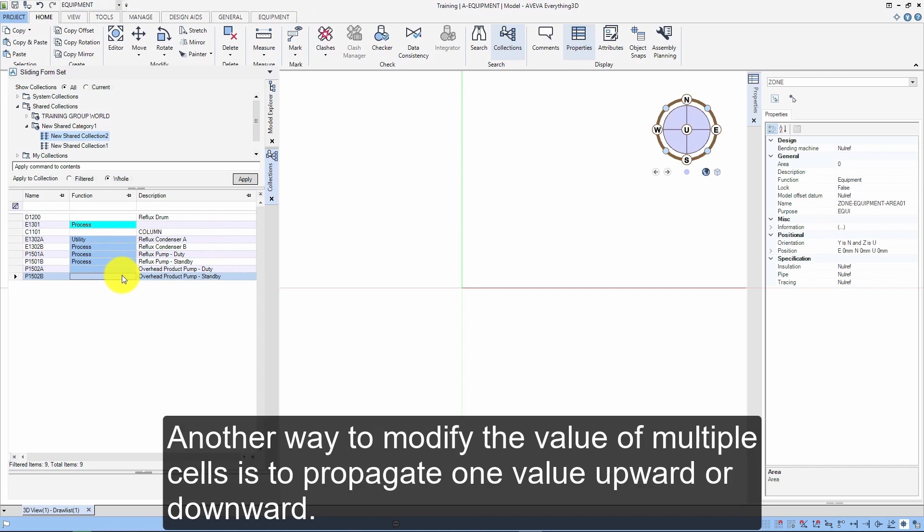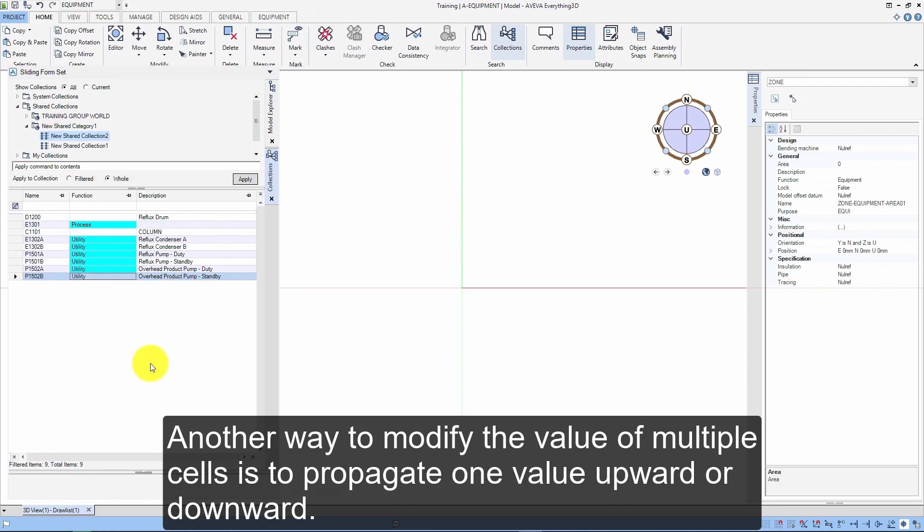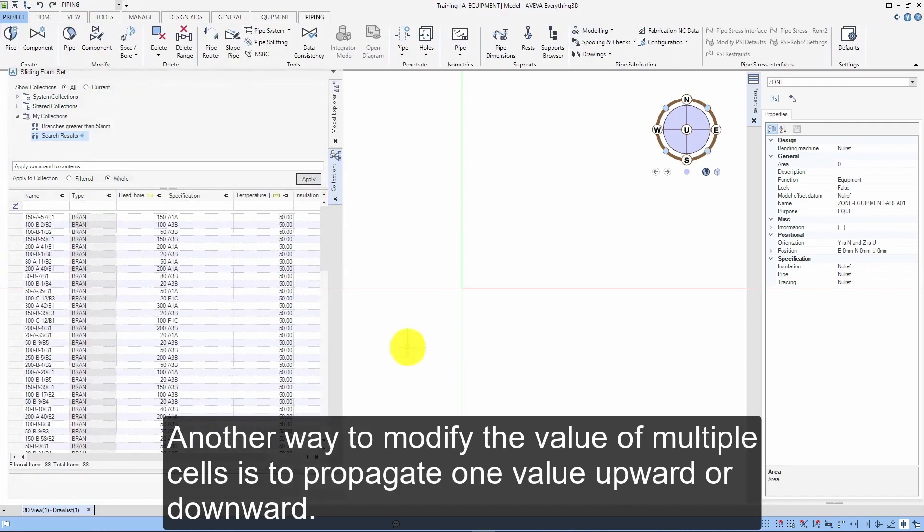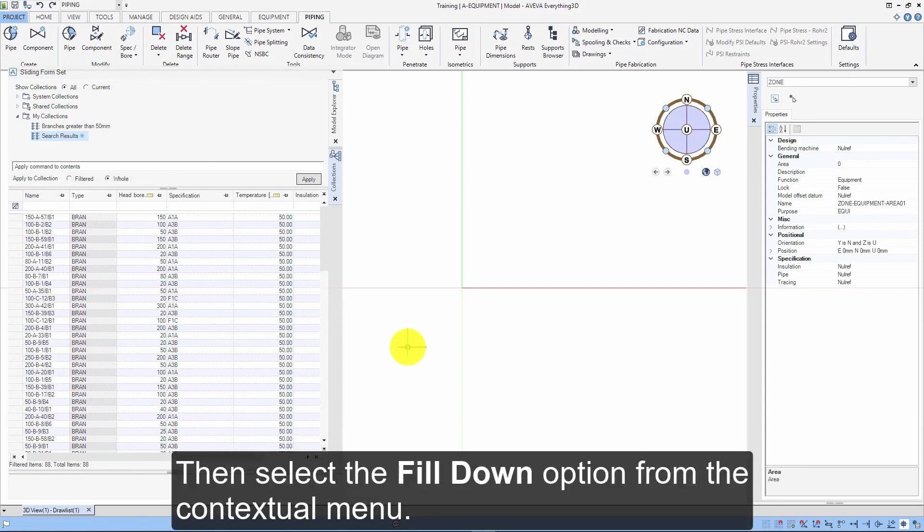Another way to modify the value of multiple cells is to propagate one value upward or downward. Select a range of cells, the top one having the value to propagate. Then select the fill down option from the contextual menu.